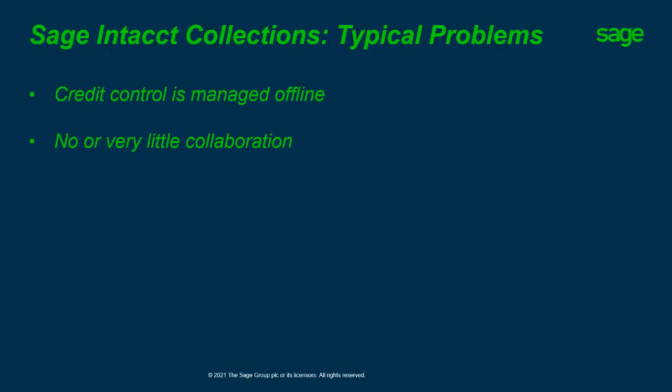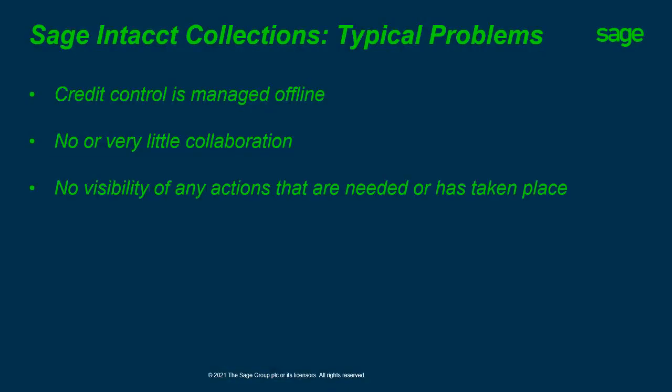There's no or very little collaboration between people in the Intacct solution or outside Intacct, or even discussions with any third parties. There's no visibility of any actions that are needed or have taken place. And that is important for management to see whether action has been taken.